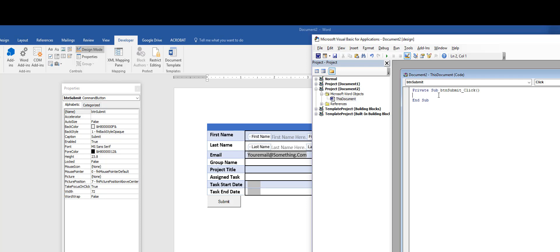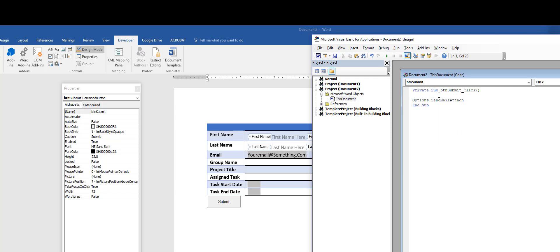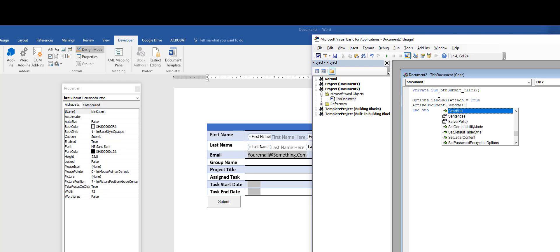The code is going to open the user's current email client and attach this document to it. Note that VBA is case-sensitive, so casing matters. I type 'Options.SendMailAttach' — as I type, the editor suggests completions. I set that to 'True,' then type 'ActiveDocument' to send the current document as the email attachment.